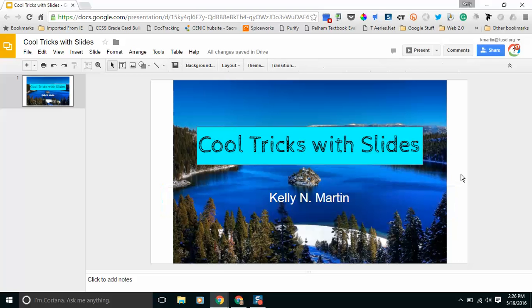So now you can see I have a really cool slide with a beautiful image of Lake Tahoe behind it and everything is really pretty easy to see.